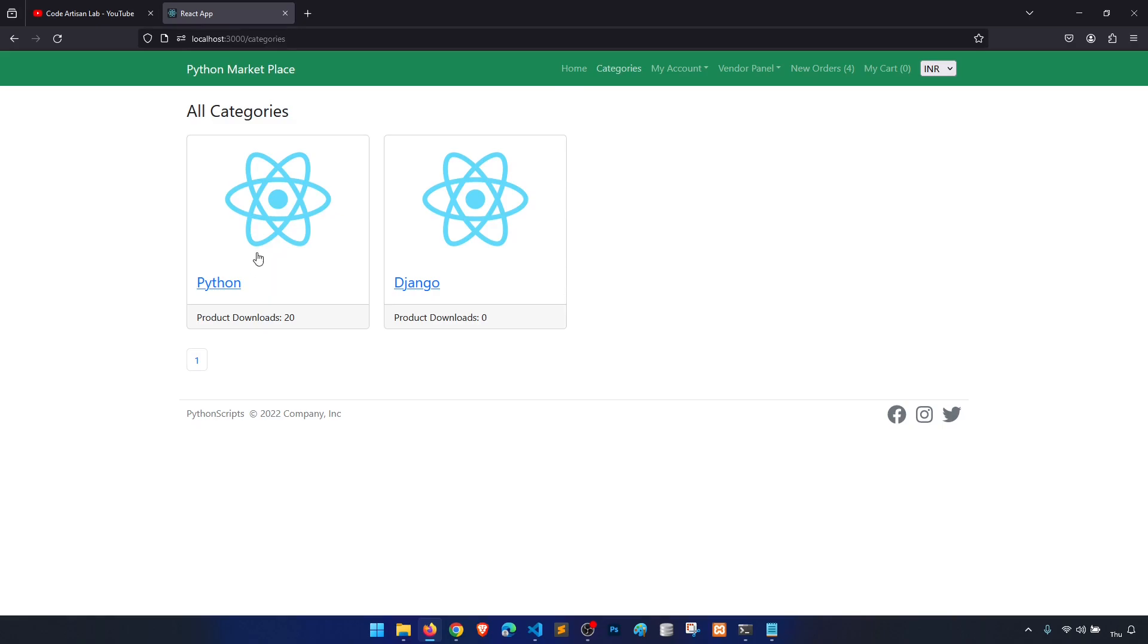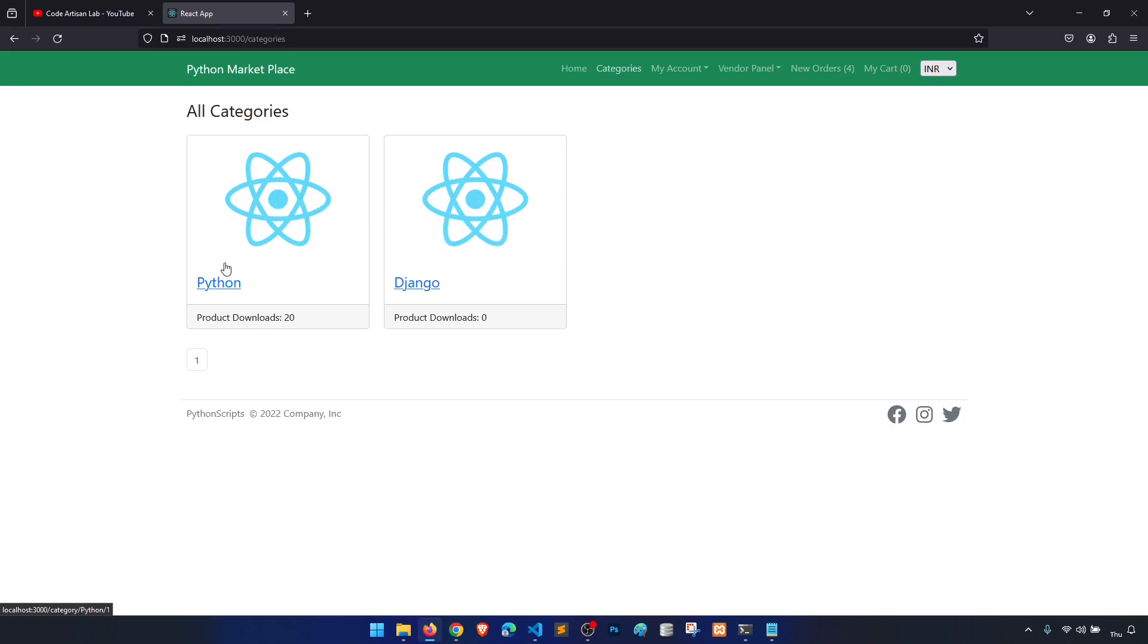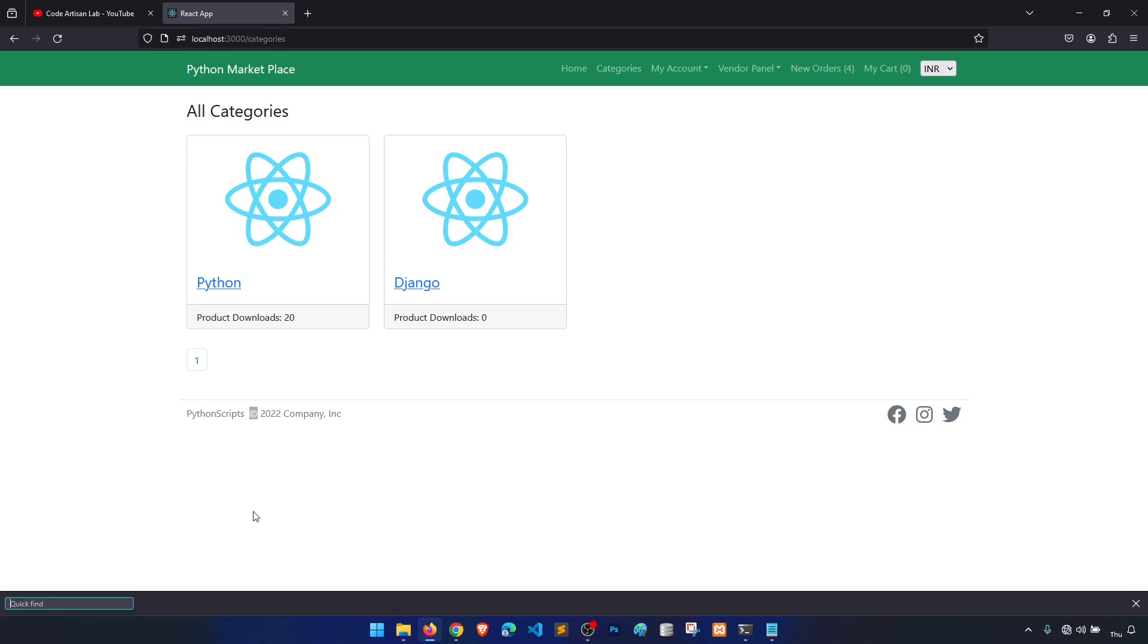I think I have forgot that we need an image model for the category. So we will create the field in the model category model for the image and then we will show that image everywhere wherever we are fetching the category.